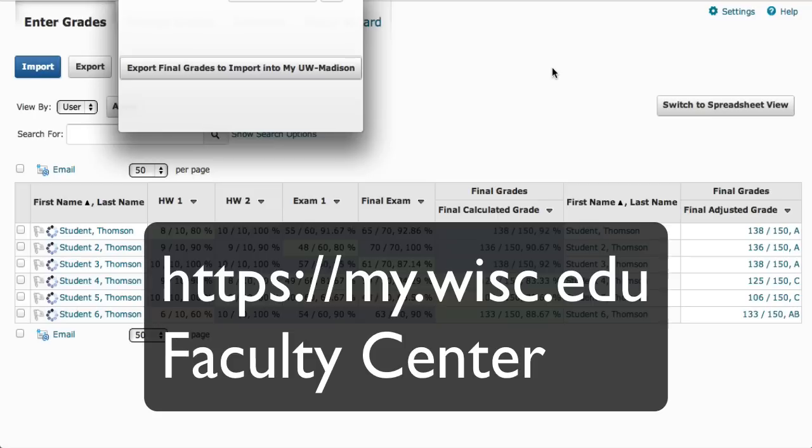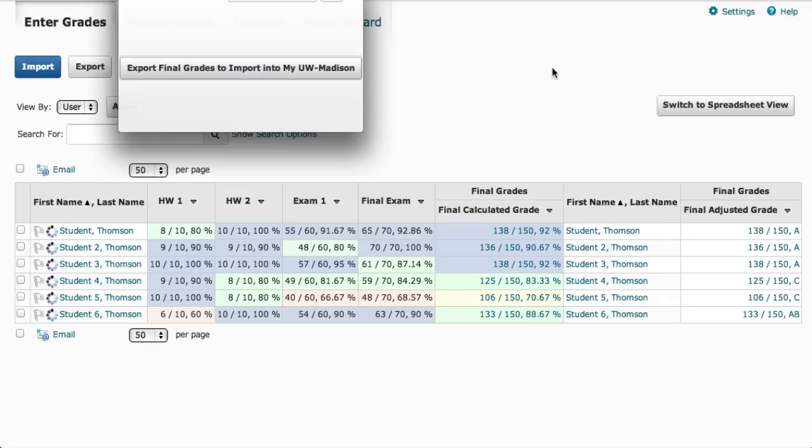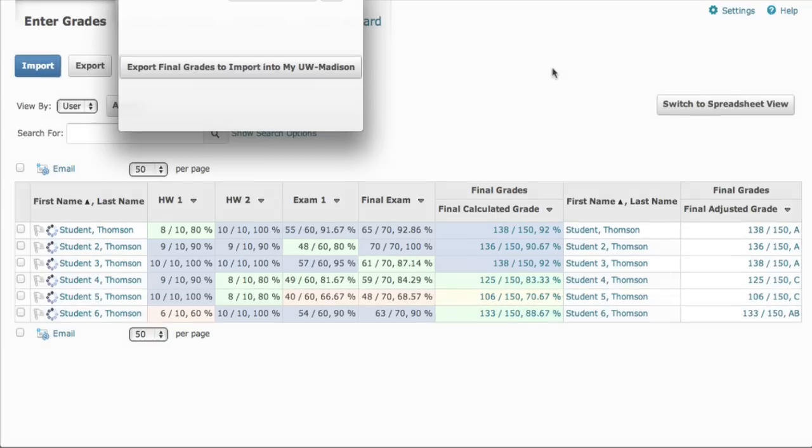Note that this last step is very important, as Learn at UW is not the official holder of final grades. Thanks, and hope you had a great semester.